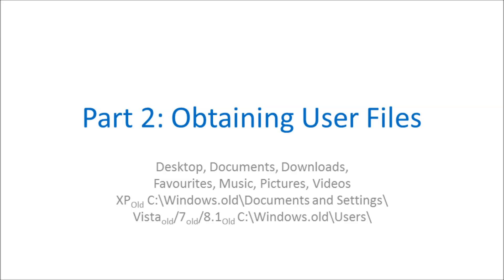You might ask, I've got all my program files in the Windows.old folder, can I still run my old Windows programs? The answer is probably not. Usually most programs require some input from the Windows registry simply to say they're installed, and if you try and launch them they'll flag up an error.